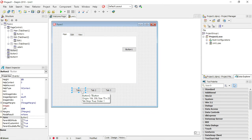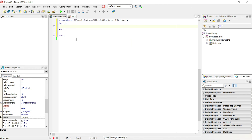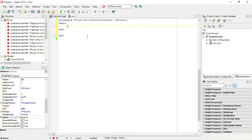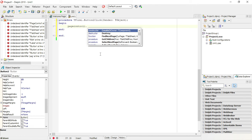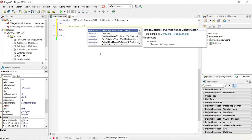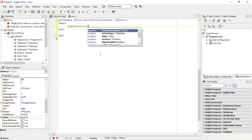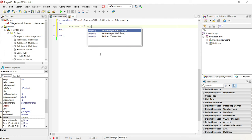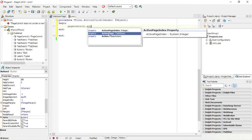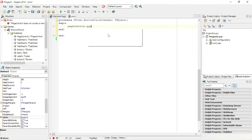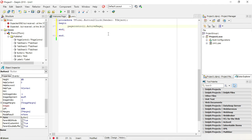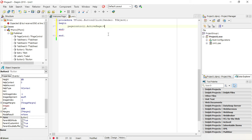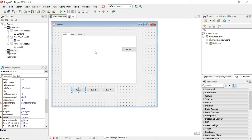So when I click on tab sheet, the button tab 1, I want to go to the first tab sheet. So I'm going to say page control 1 dot active page. The property that I'm going to use is active page.